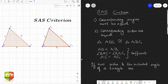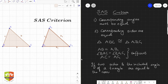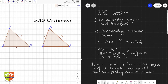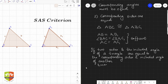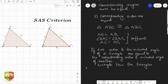...are equal to the corresponding sides and included angle of another triangle, then the triangles are congruent. Both words 'corresponding' and 'included' are very important in this statement.